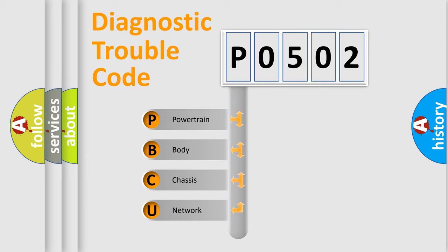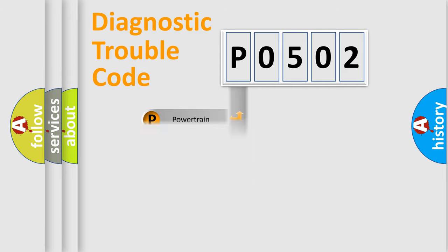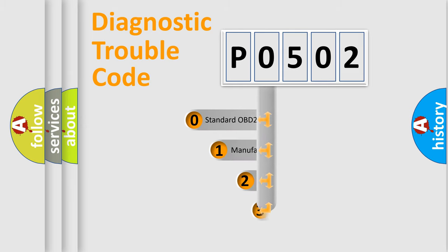We divide the electric system of an automobile into four basic units: powertrain, body, chassis, and network. This distribution is defined in the first character code.